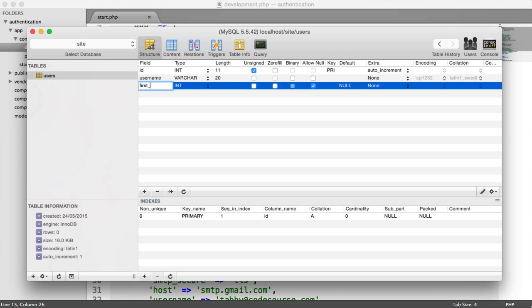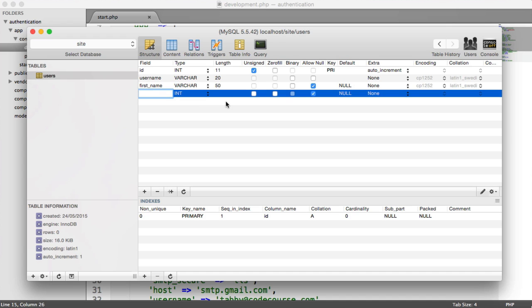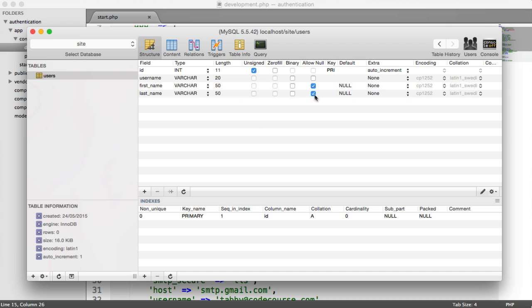We have a first name, which is also a varchar. We can set this to 50. We are going to allow null on this because when we create this user, they're not going to have a first name unless you're registering them with a first name. We also have a last name, which is exactly the same. We'll set this to 50 as well and allow null on that.